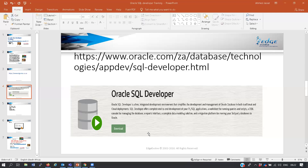If you get sent to a customer and they ask you to develop code - for example a system checking what time people come to and leave work - you will install a database on your laptop and then install SQL Developer, then develop all the code on that database. If you don't have OEM, that's where SQL Developer comes in - you can manage your own database.